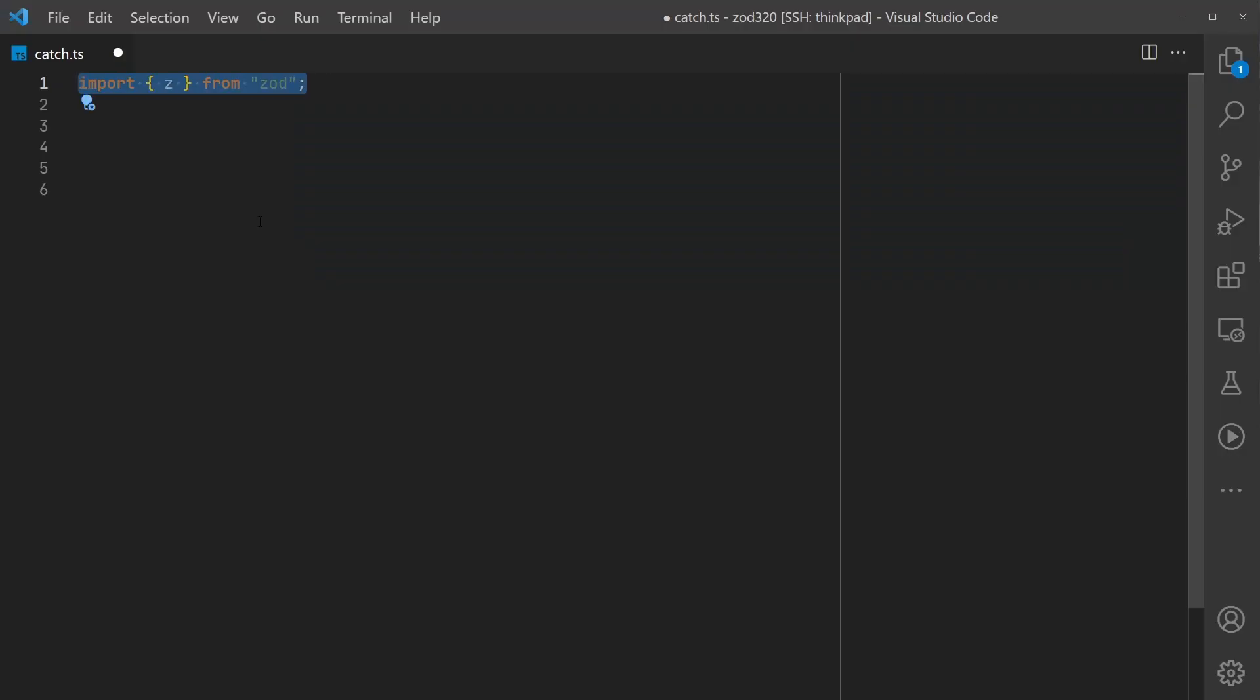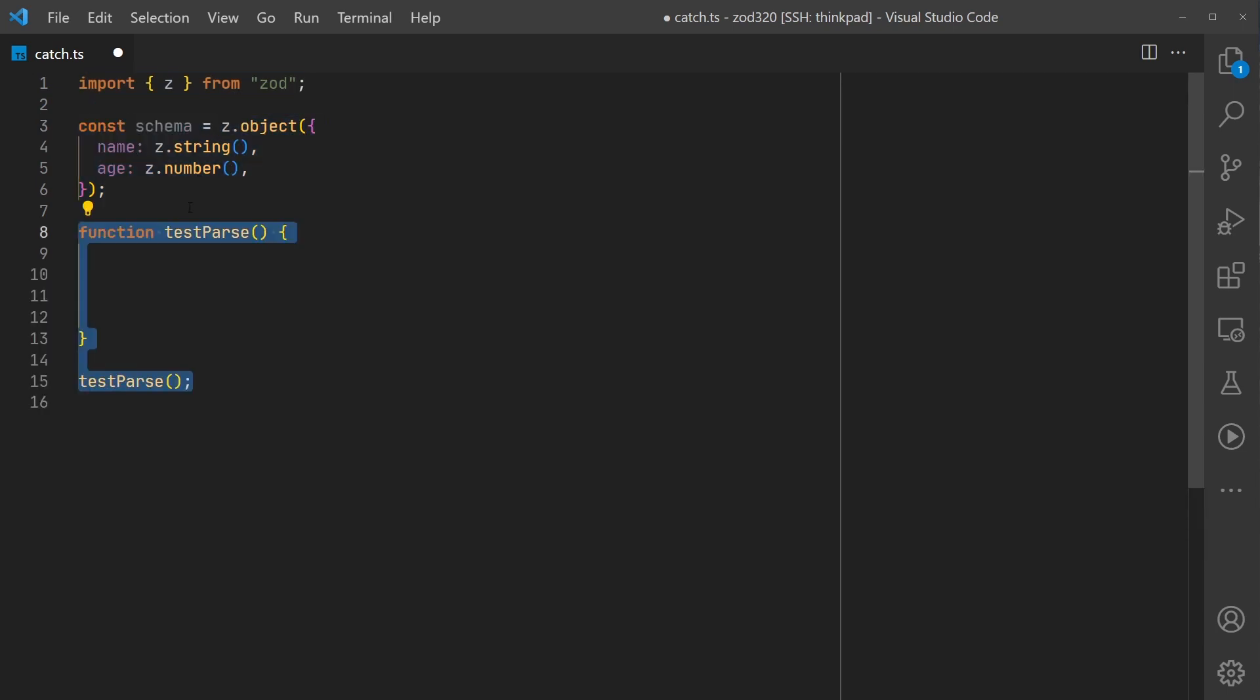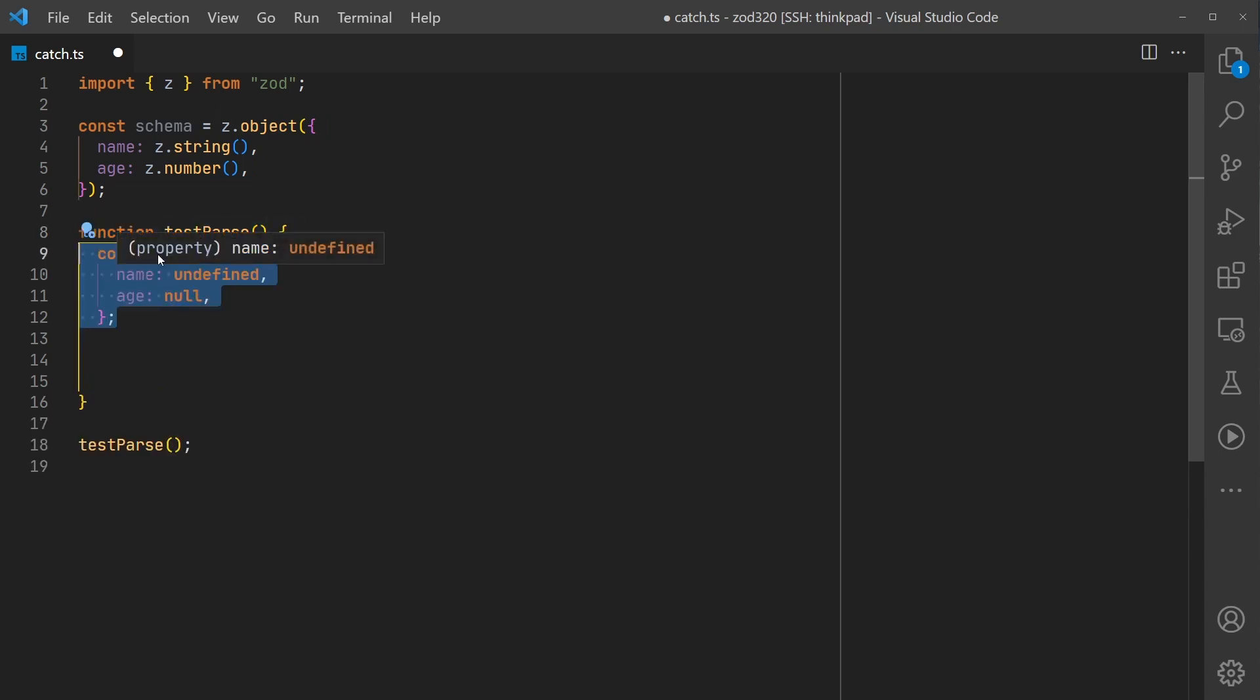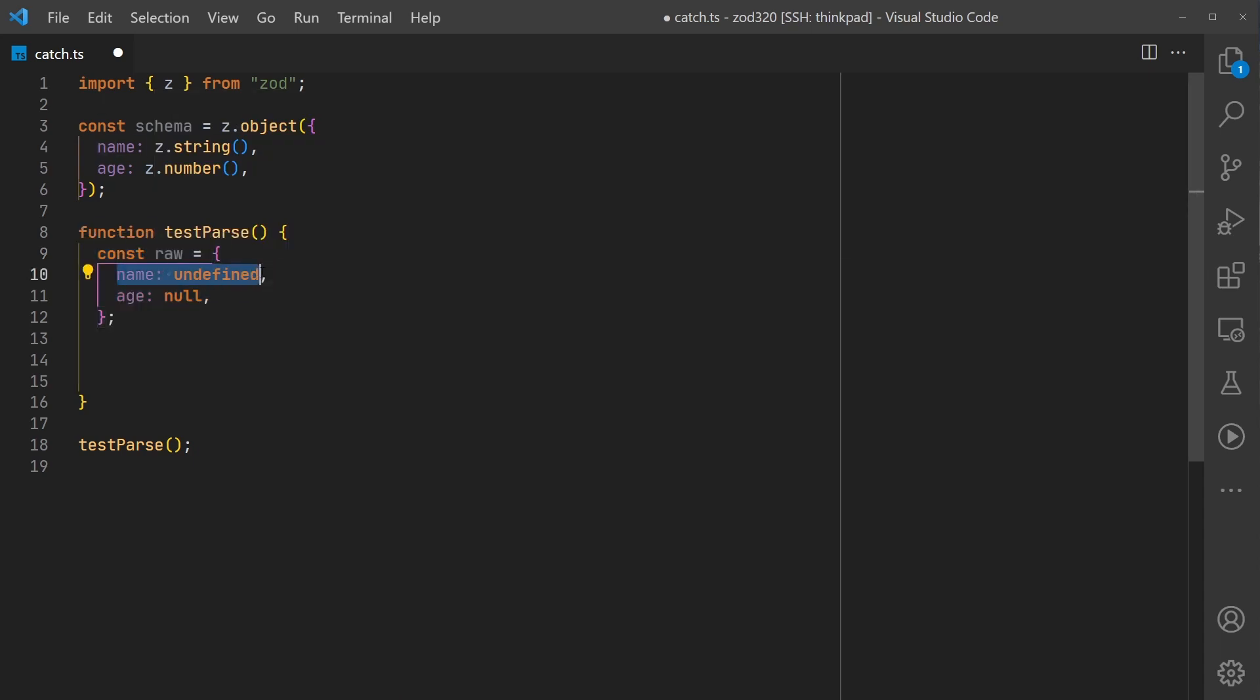We will import Zod as usual. We'll create a simple schema with just a name and an age. We'll create a test function so we can run a snippet of our code. We'll have a raw input here, and this time the name attribute will be undefined.